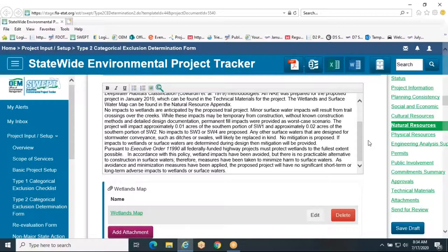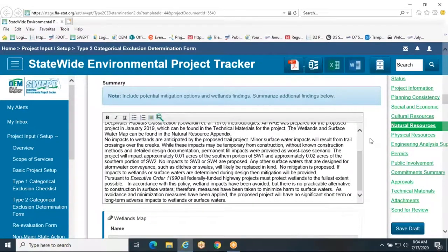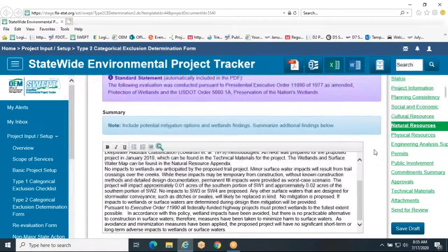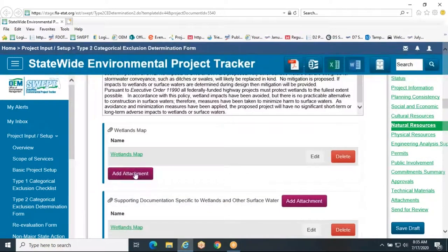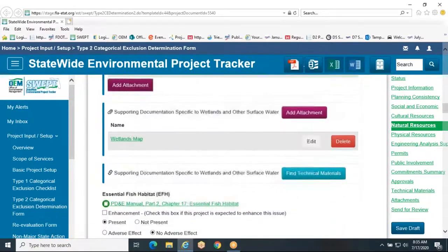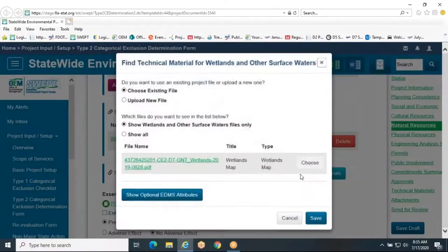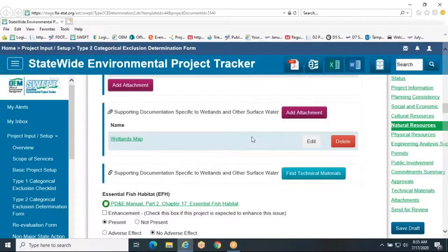Be sure to include a summary of the proposed measures to avoid, minimize, or mitigate adverse effects to wetlands and/or other surface waters. If mitigation is required or anticipated for this project, you must include the mitigation options considered in the wetland mitigation standard statement found in Part 2, Chapter 9 of the PD&E Manual which is linked above. Summarize any coordination with external agencies. Attachments supporting the Wetlands and Other Surface Waters section include maps depicting wetlands and anticipated impacts. Technical materials could include additional correspondence with external agencies and UMAM forms unless they have already been provided in the NRE. As a reminder, the NRE is linked above at the beginning of this section and does not need to be provided here.